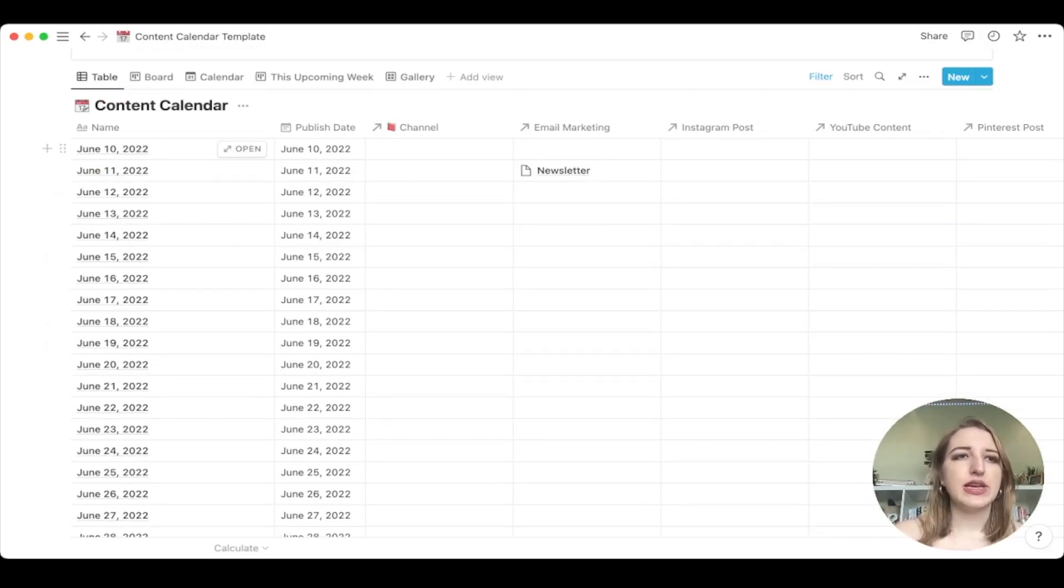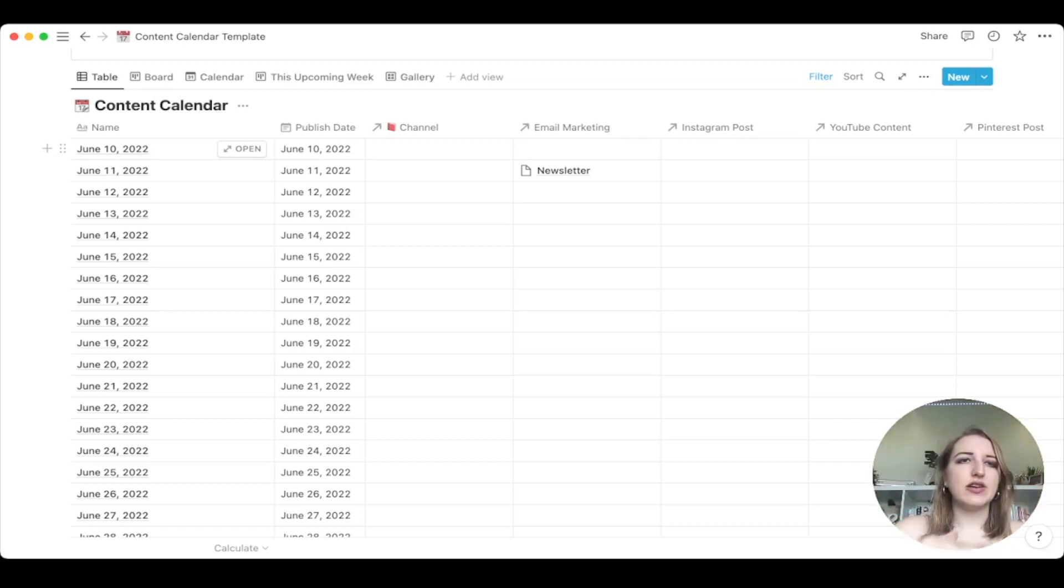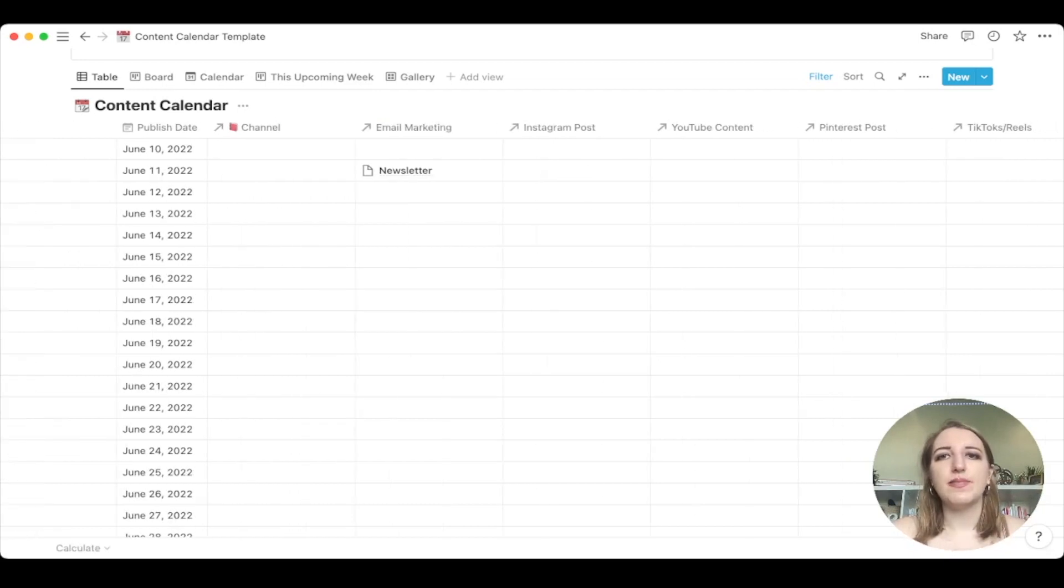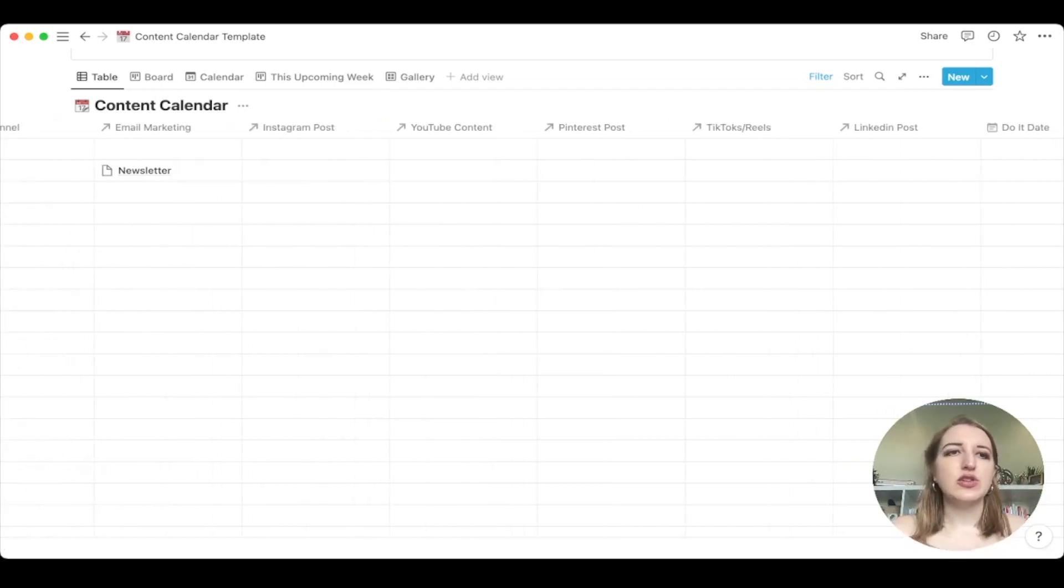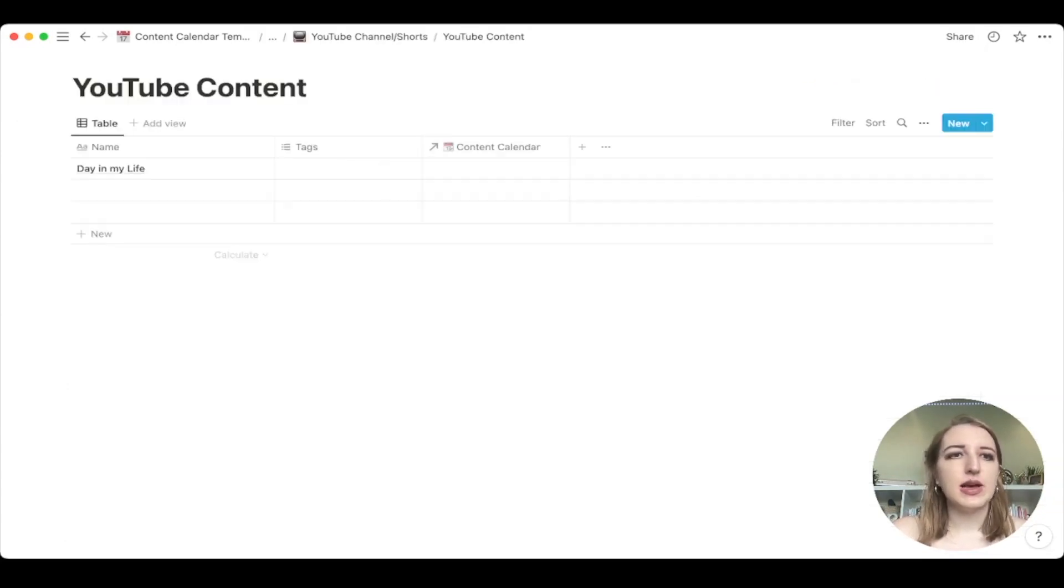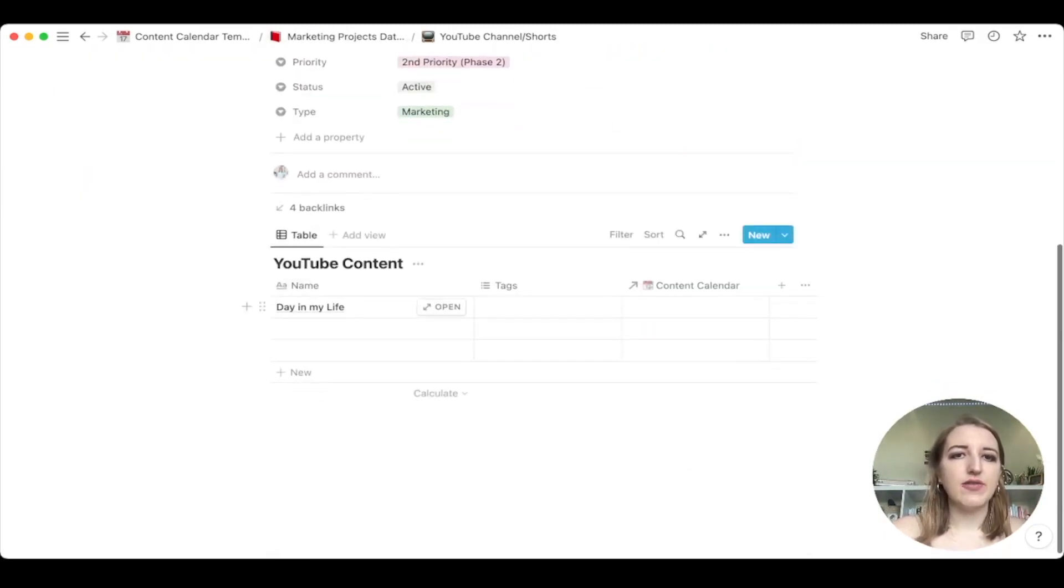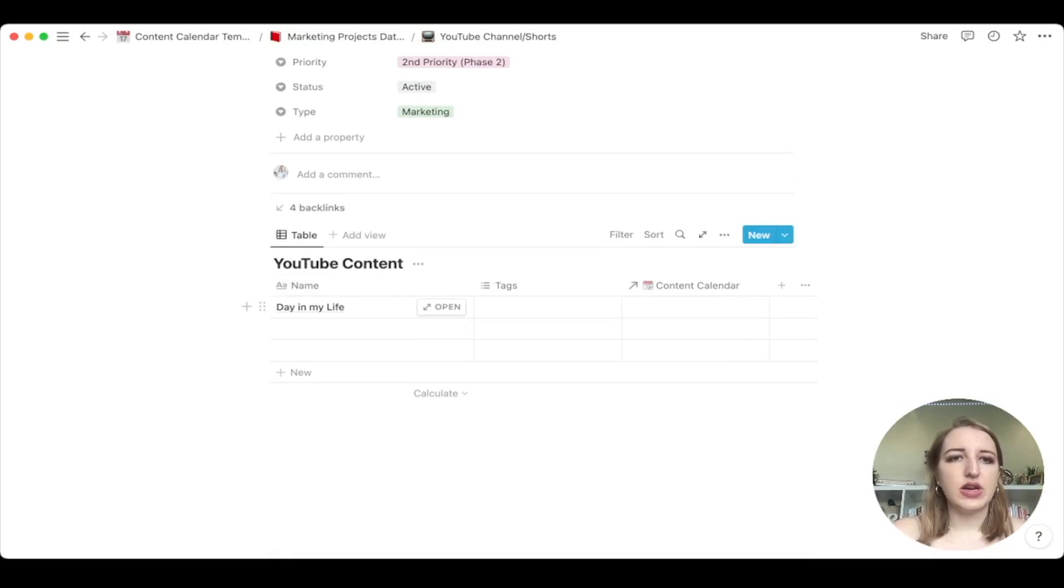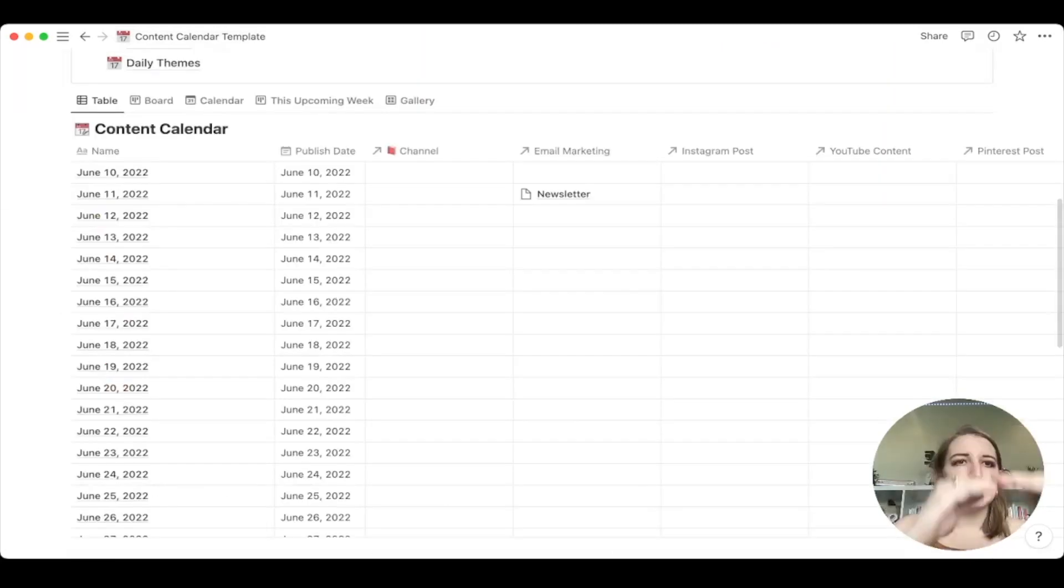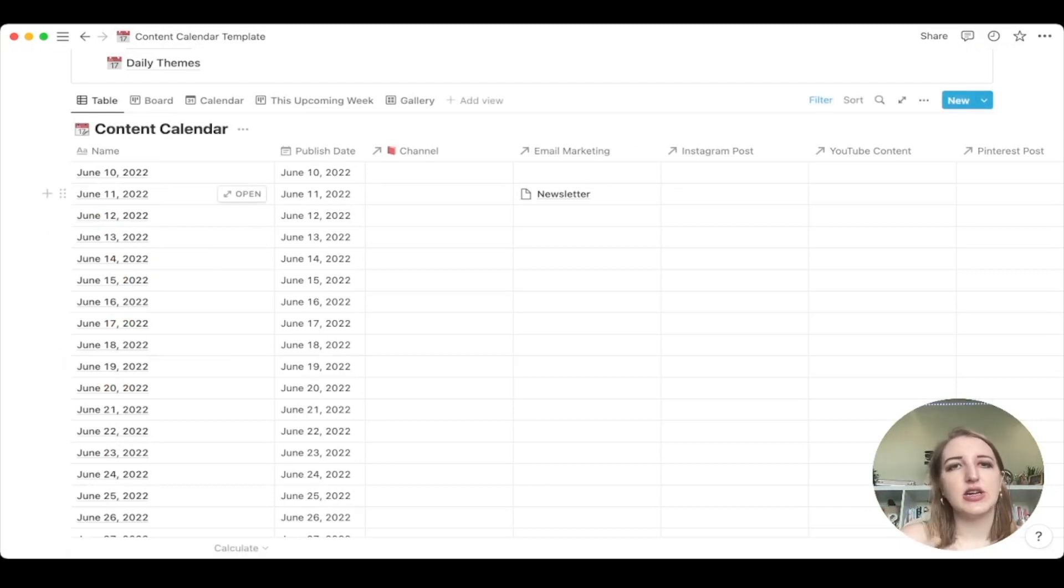So the biggest thing that I changed about the content calendar was I actually ordered it by date now. And I put all the dates through the rest of the year. The reason that I did this was I used to have it by title of project. And what happened was, there was more than one thing being published on the same day. So there'd be like a list of a bunch of different things and they'd all be going to the same date. And I'm like, why don't I just have the date and then see all the different options that it was linked to. So now these are now in their own specific databases.